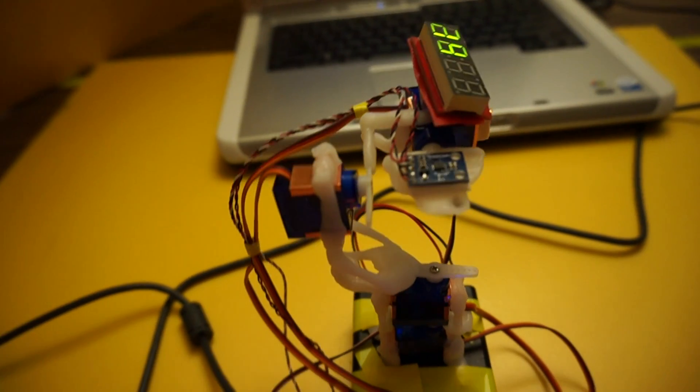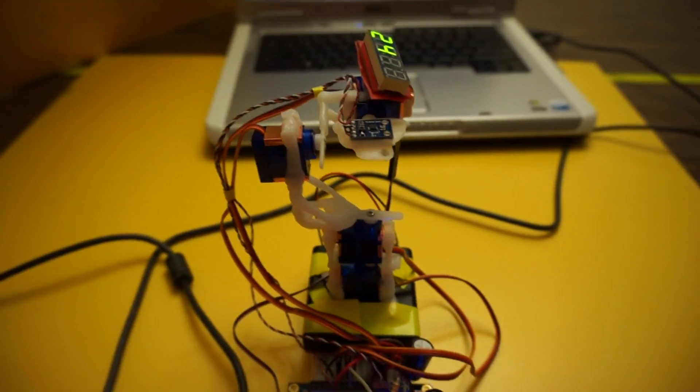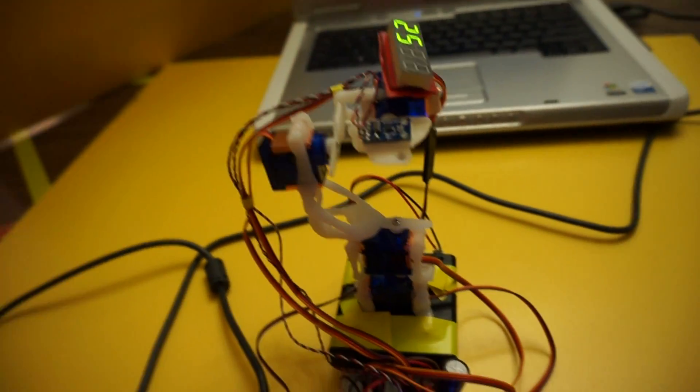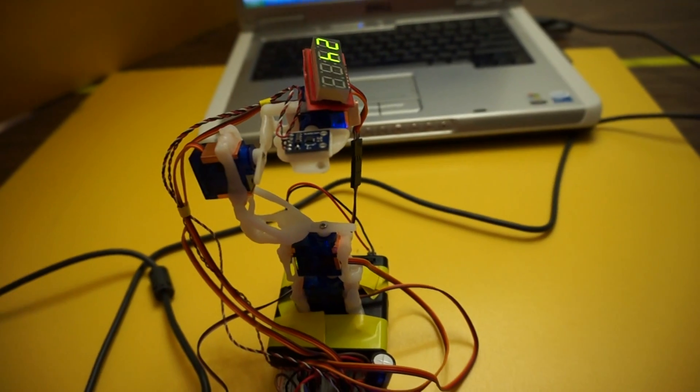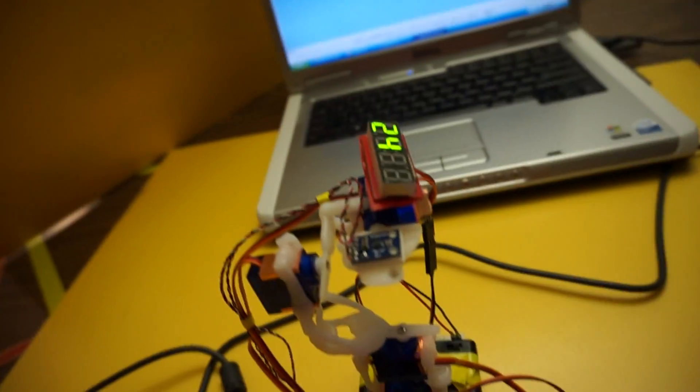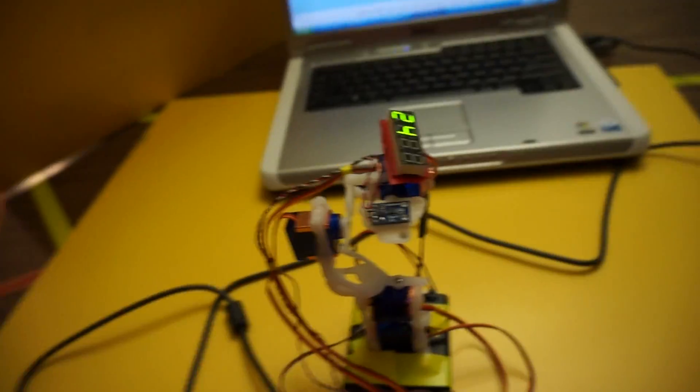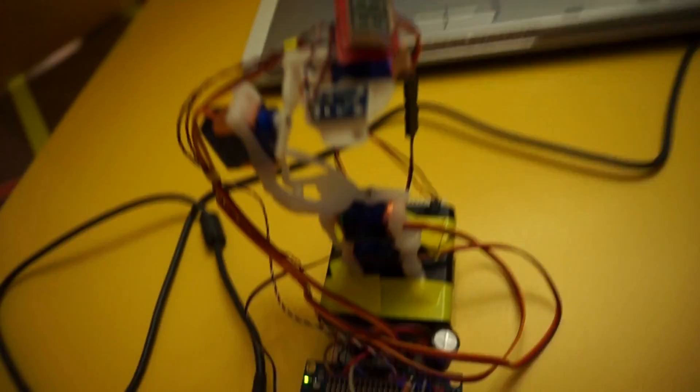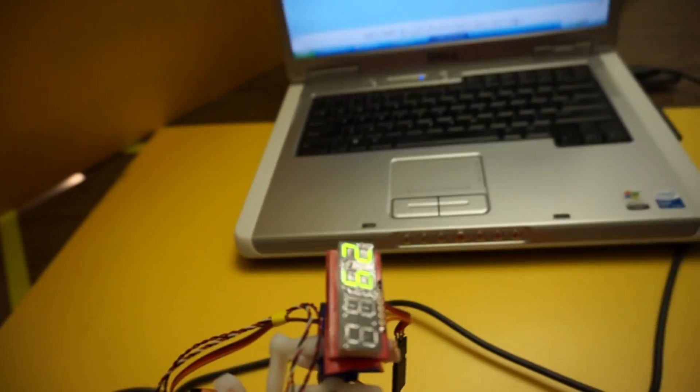The program isn't sophisticated enough to keep track of the orientation of the servos and rotate appropriately. I like to think I'm capable of doing that math, but I have not done it yet.